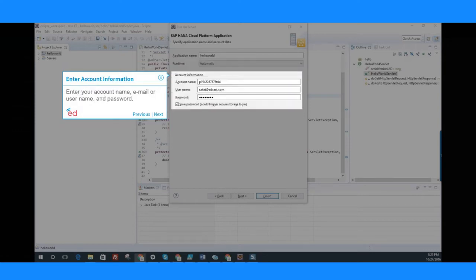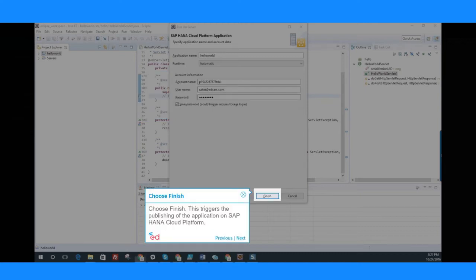Enter your account name, email or username, and password. Choose Finish.